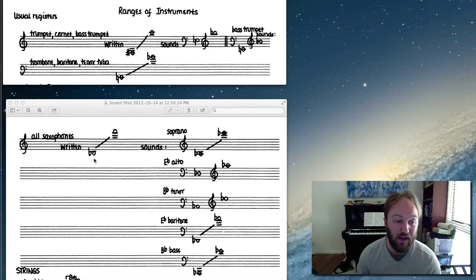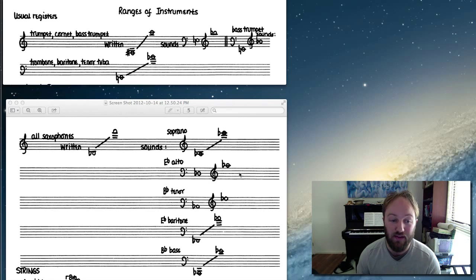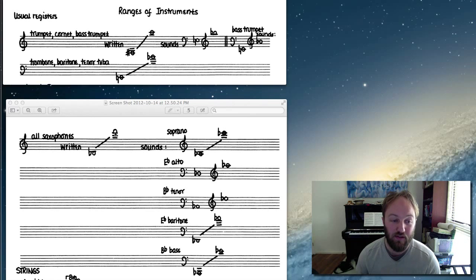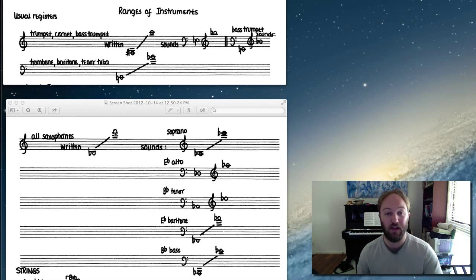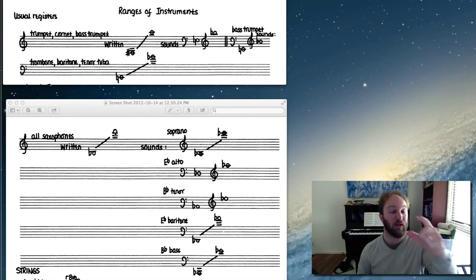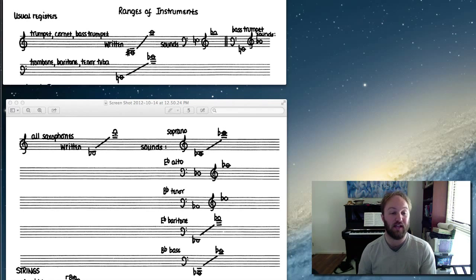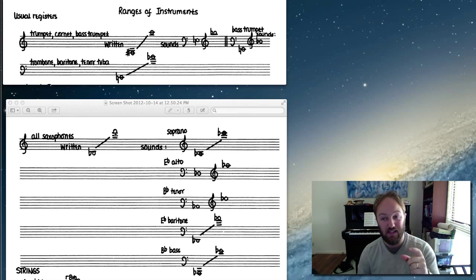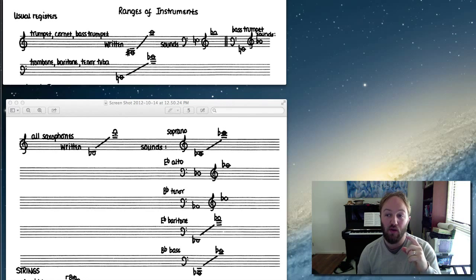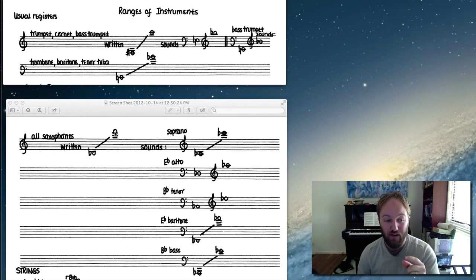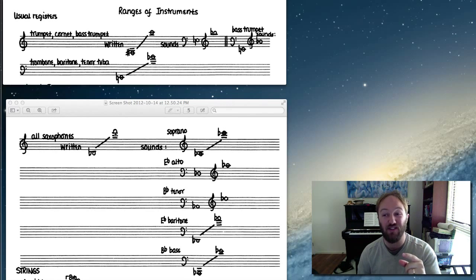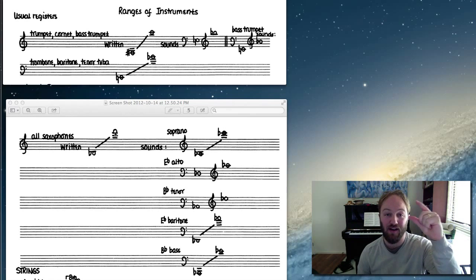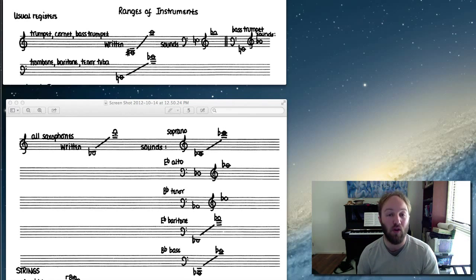So the sounding register for the alto sax is D-flat to A-flat. Now D-flat is a major sixth below B-flat, and A-flat is a major sixth below F. So again, because the alto sax sounds a major sixth below written, you must write the alto sax part higher than you want it to sound.